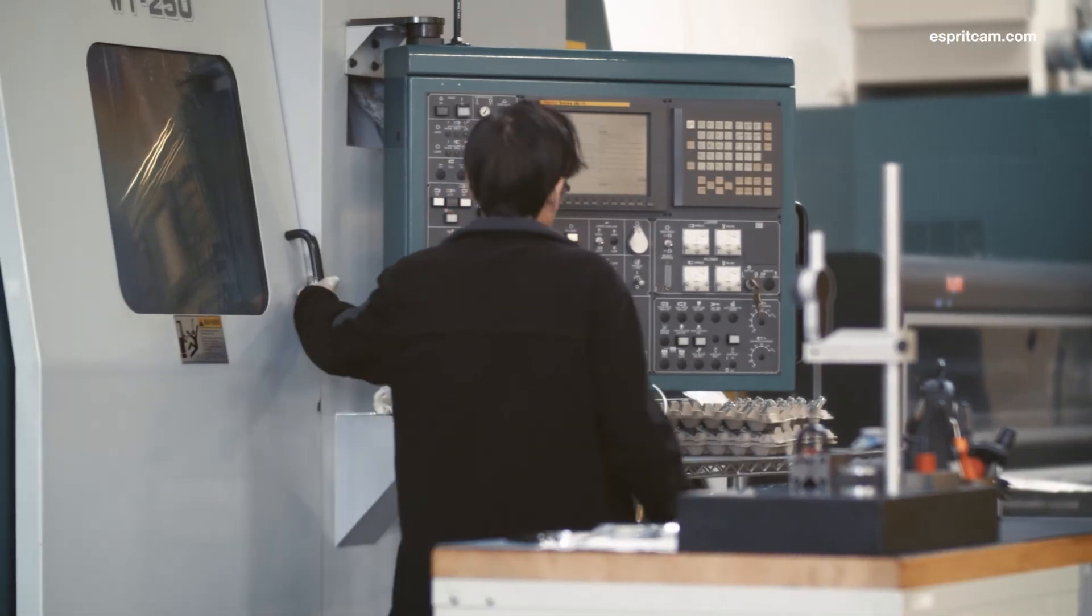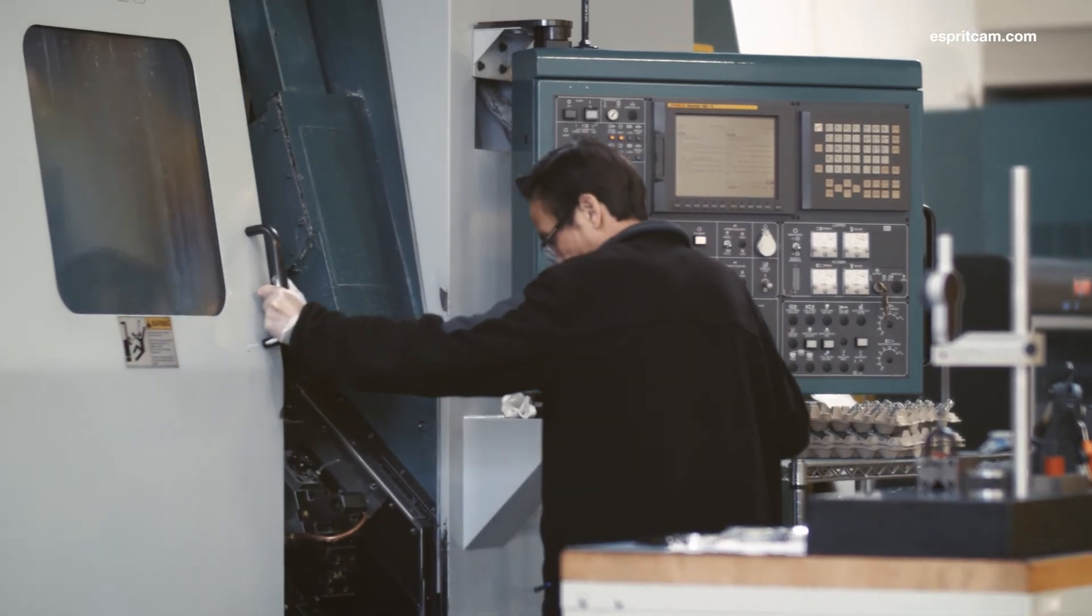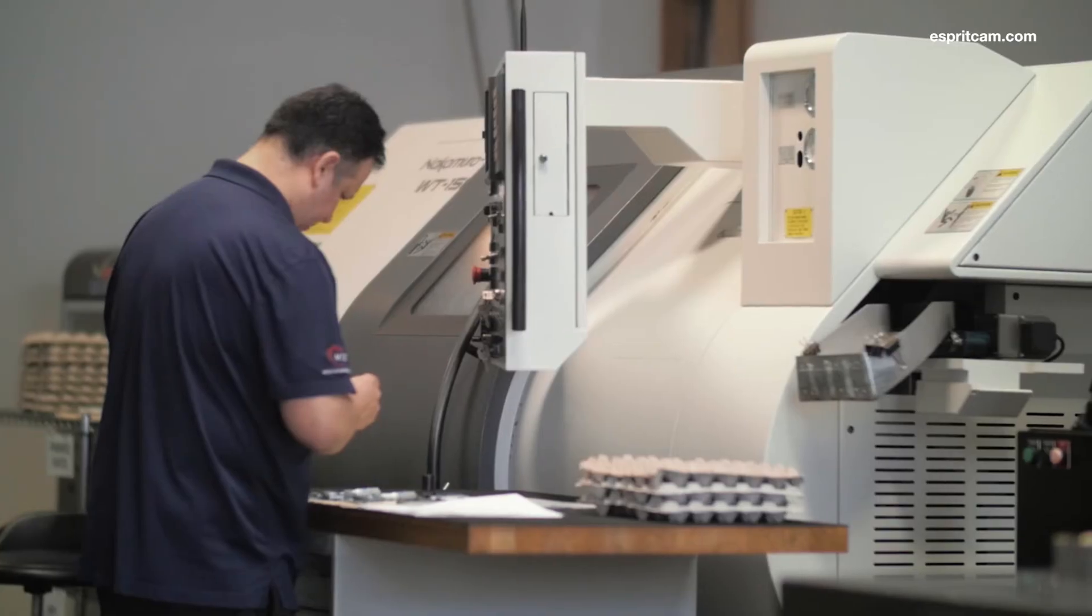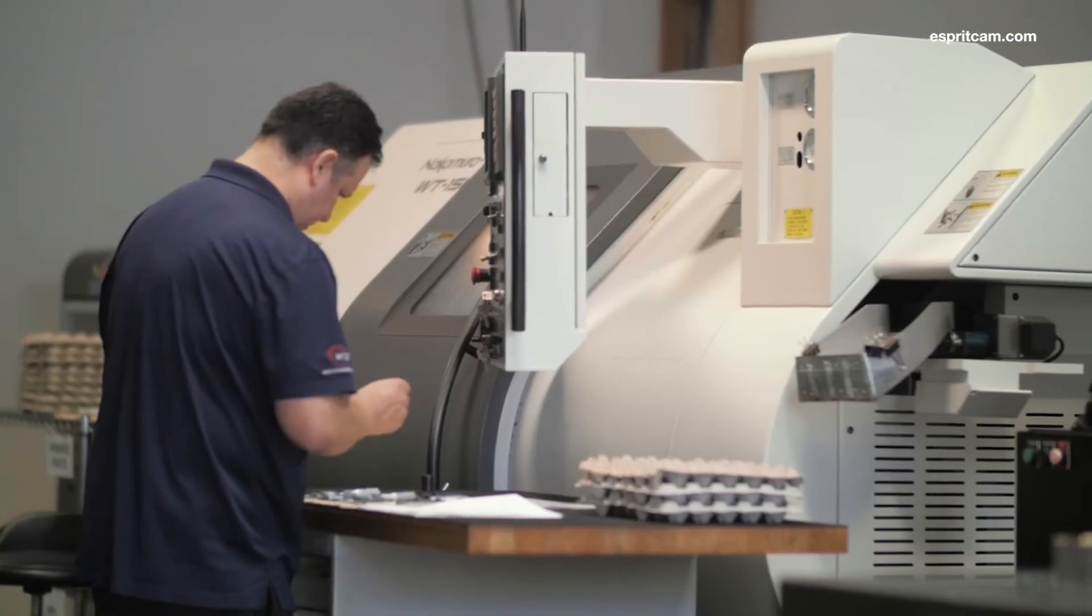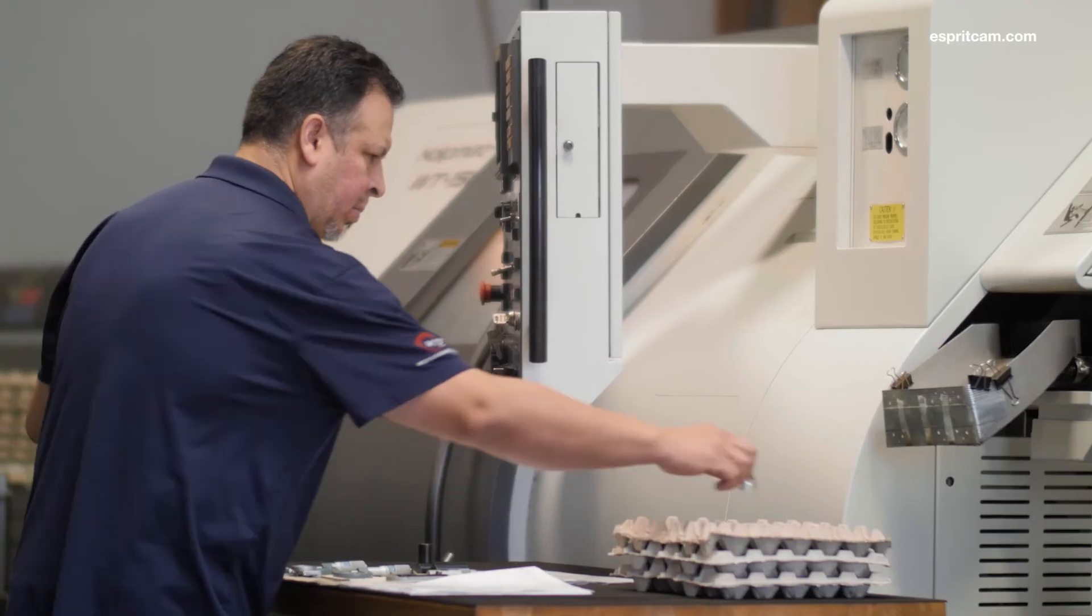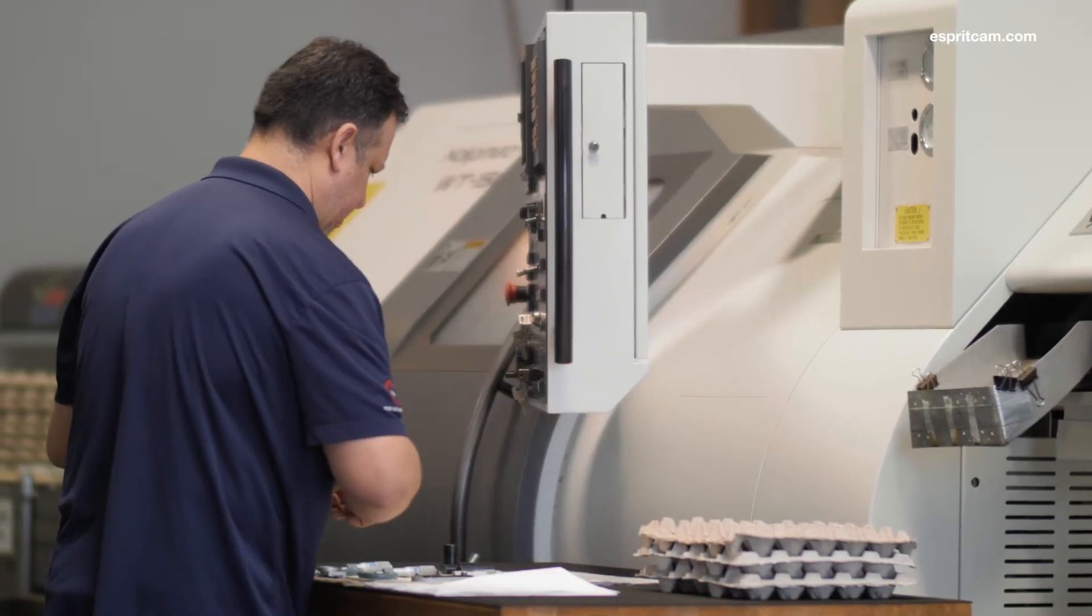When there is a mistake, everybody's involved in basically saying, what happened? We just have a group of very dedicated employees, which I'm very thankful for. And everybody's looking out for the quality of the product.